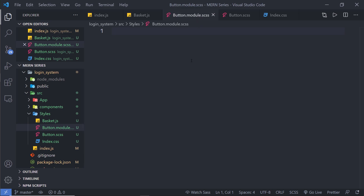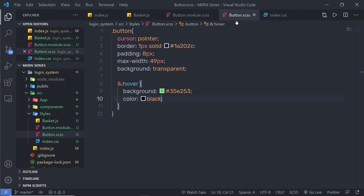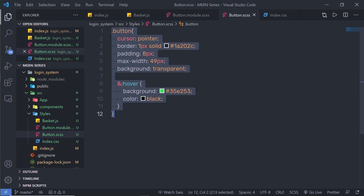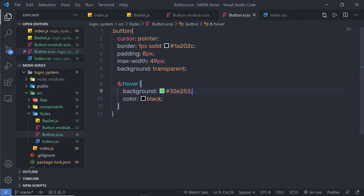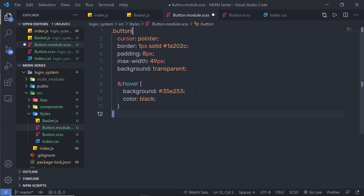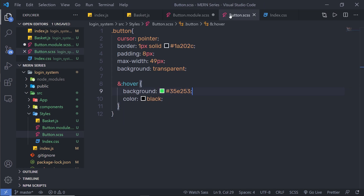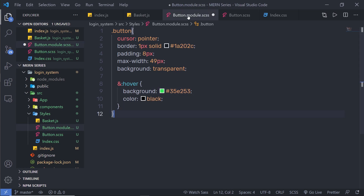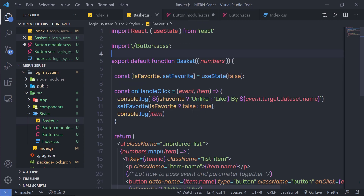Let me show you the use of this module suffix. I'll copy the code from the button component and paste it here. Both code blocks are the same, but with this module suffix, I can use this CSS styling as an object inside my React component.